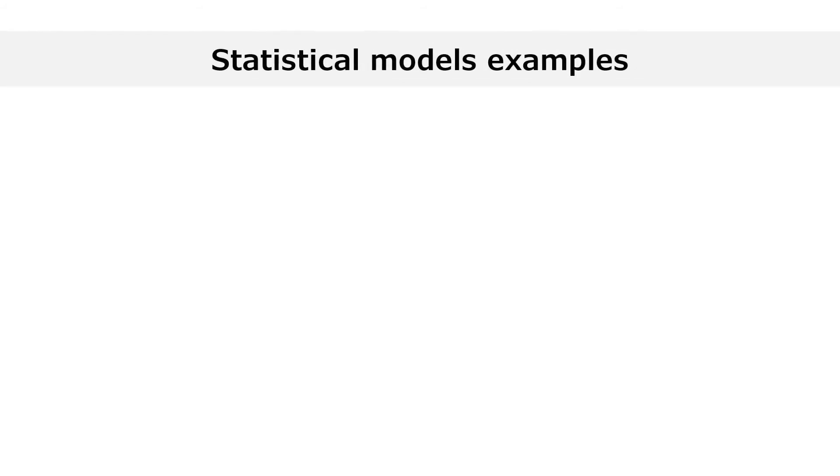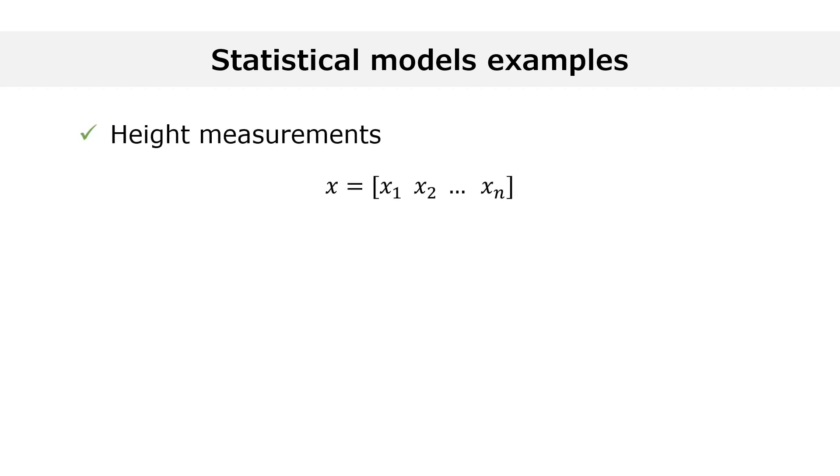Let us make a simple example. Suppose that our observations, x1 to xn, are height measurements for n individuals drawn at random from a population.